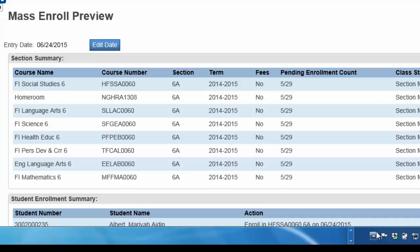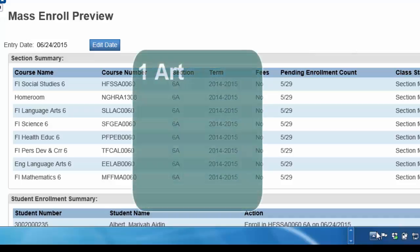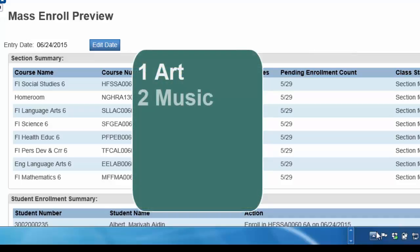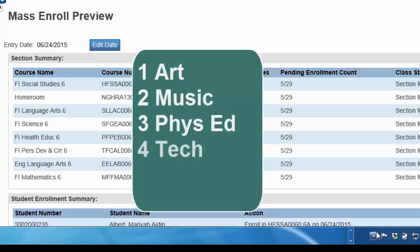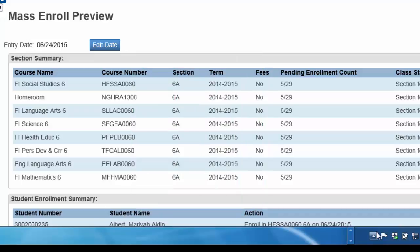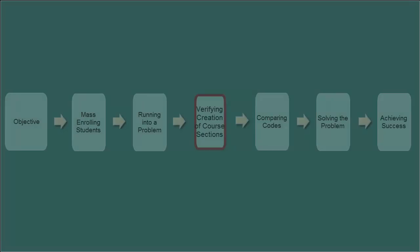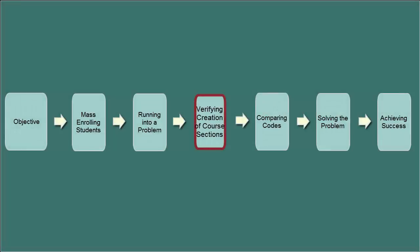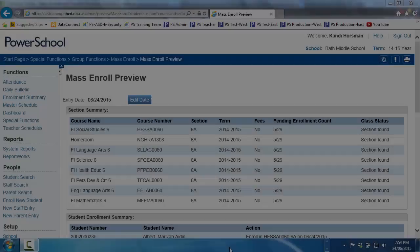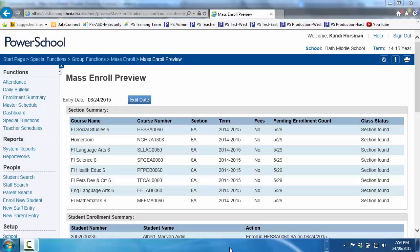You can see that the list is missing Art, Music, Phys Ed, and Tech. Did the PowerSchool Genie mislead you regarding the efficiency of Dependent Sections? You pull yourself together, chiding yourself for doubting the PowerSchool Genie. He's never let you down before. Is it possible you gave the Genie the incorrect information?